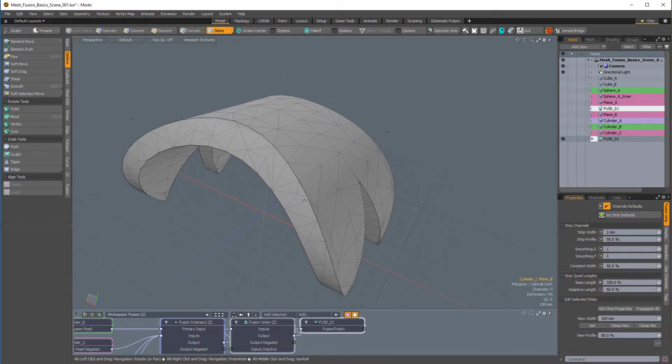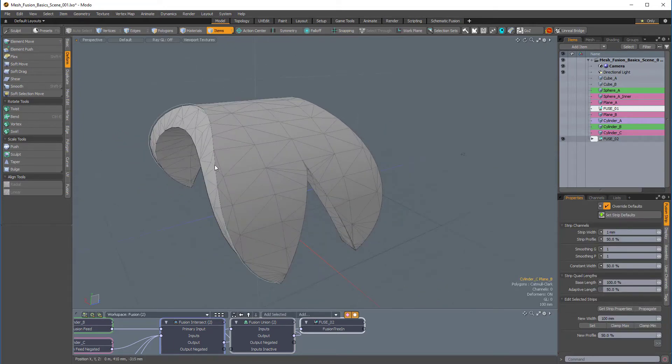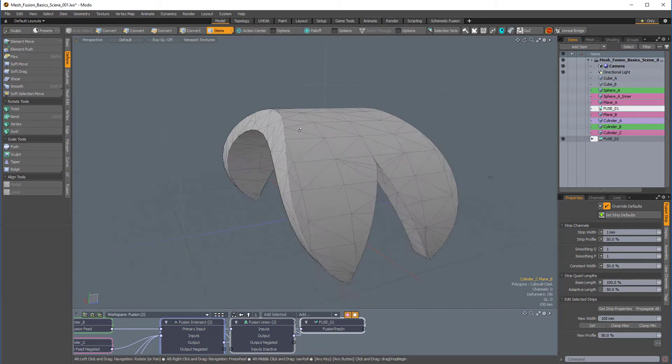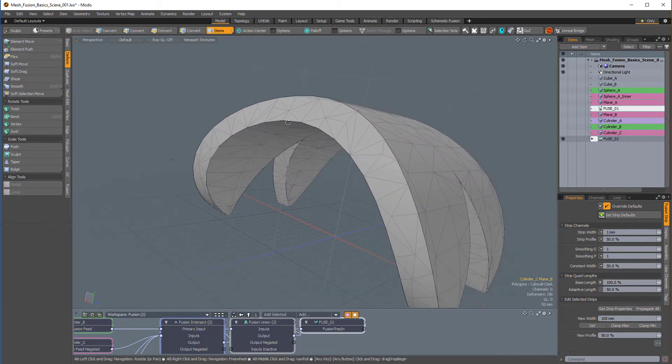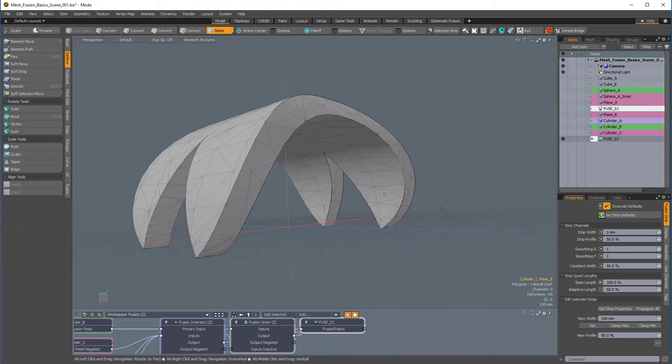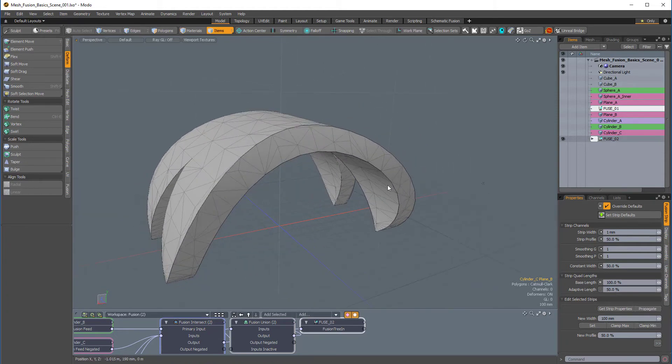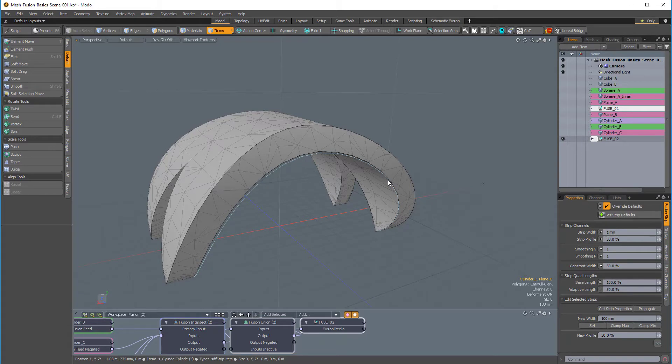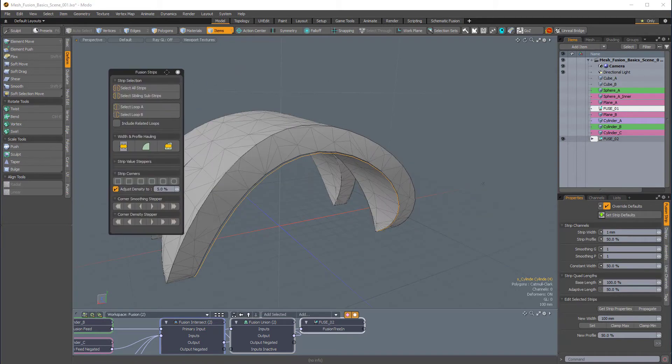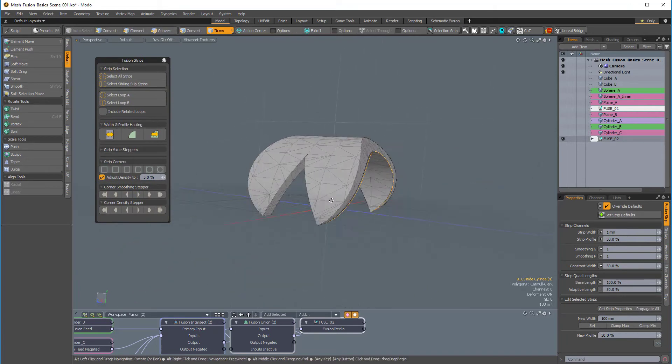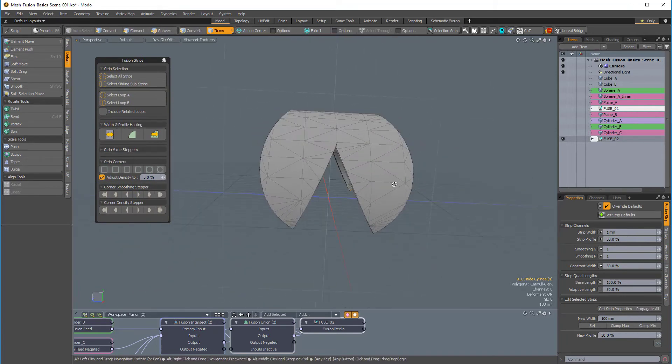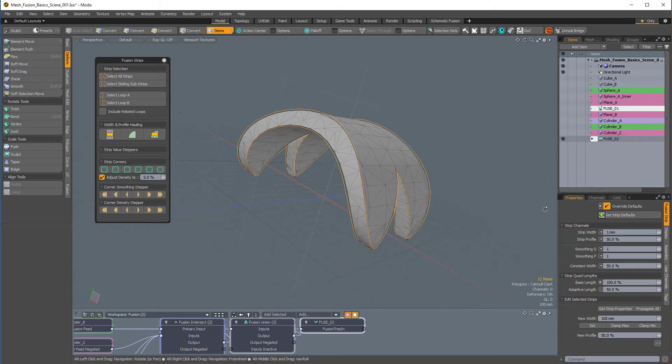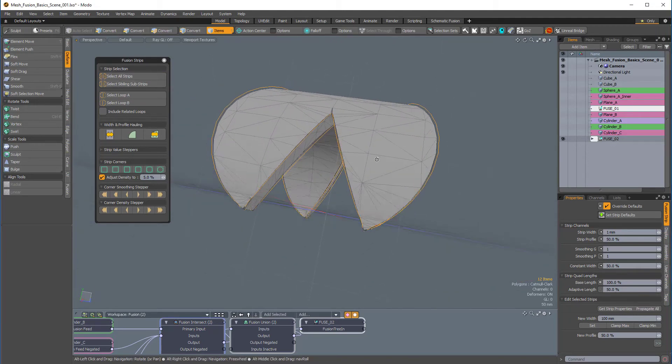And now, if I mouse over a section where there is some interaction between two or more of the fusion sources, I'll get a little pre-highlight. So, if I click on one of these, and we get this fusion strips popover, so I'll just pin that and bring it over to the side. And now, I can select all strips, and now I can see all of the strips that are in the scene, and I can adjust the size.